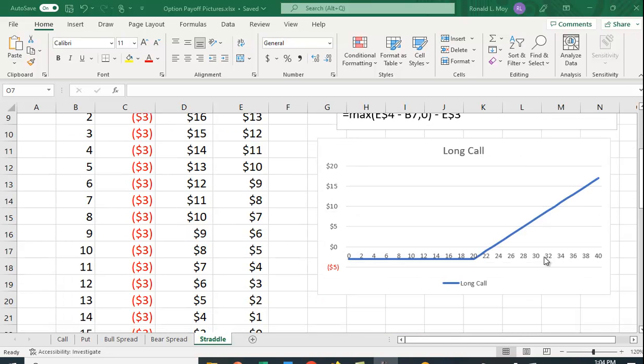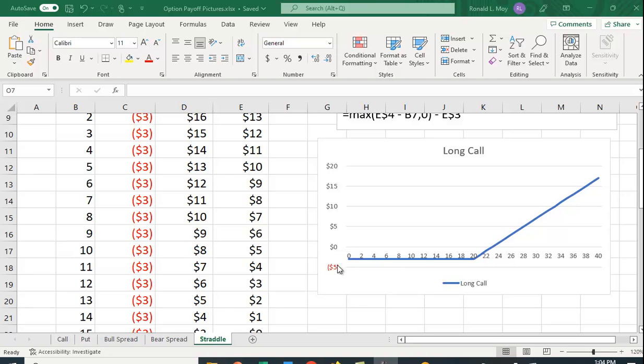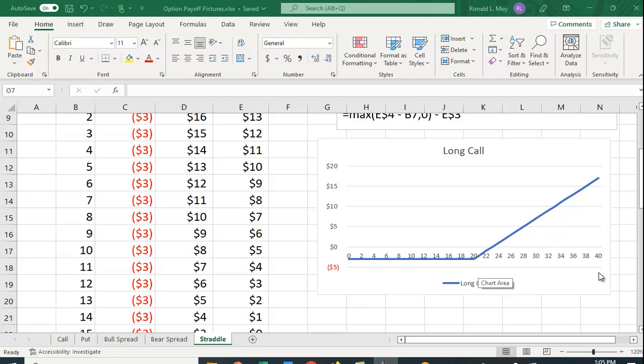So here's the illustration of what a long call option payoff looks like at the expiration of the option. You start $3 in the hole, and if the price is below the exercise price here of $20, you simply don't use it. This gives you the right to buy at $20, and if the price happens to be, for example, $16, there's no reason to buy it at $20. Just go to the marketplace and buy it at $16.